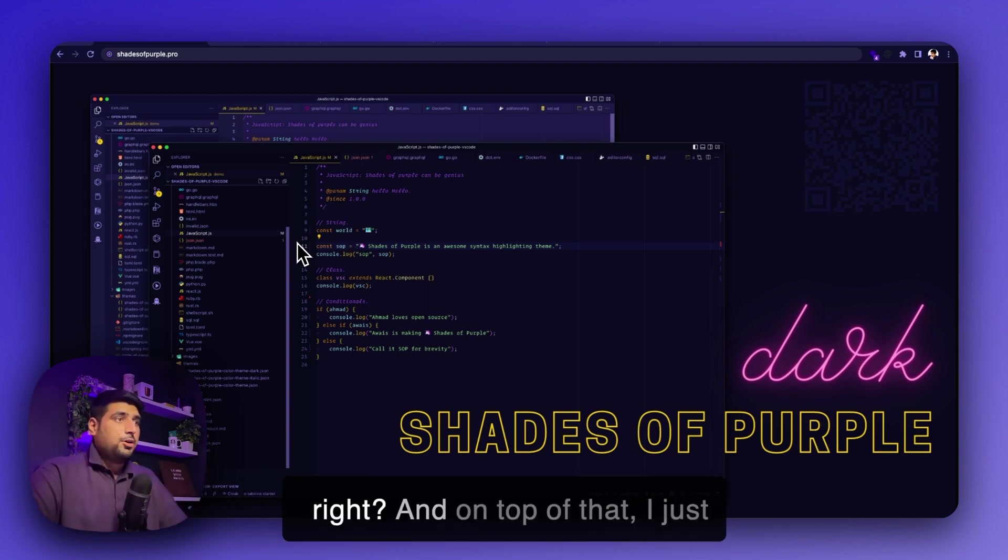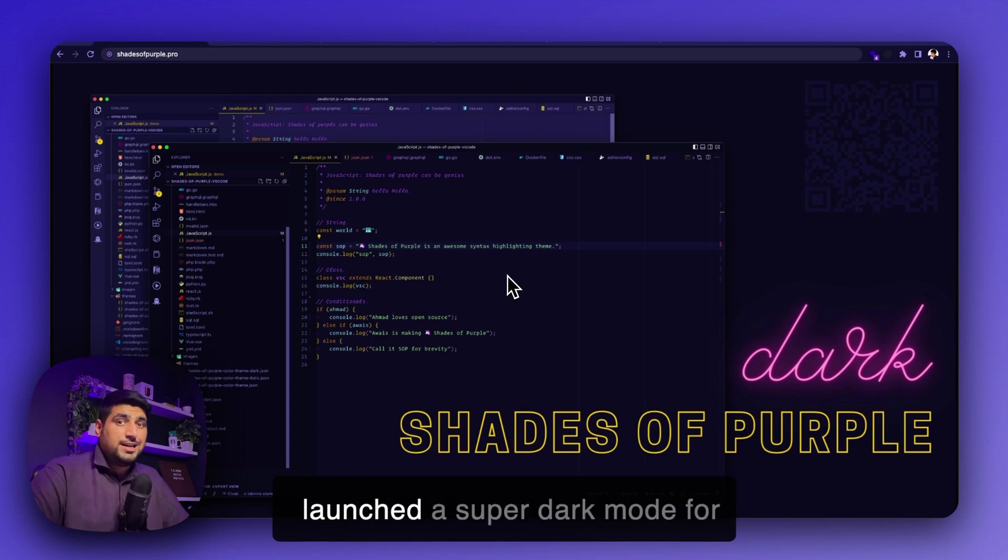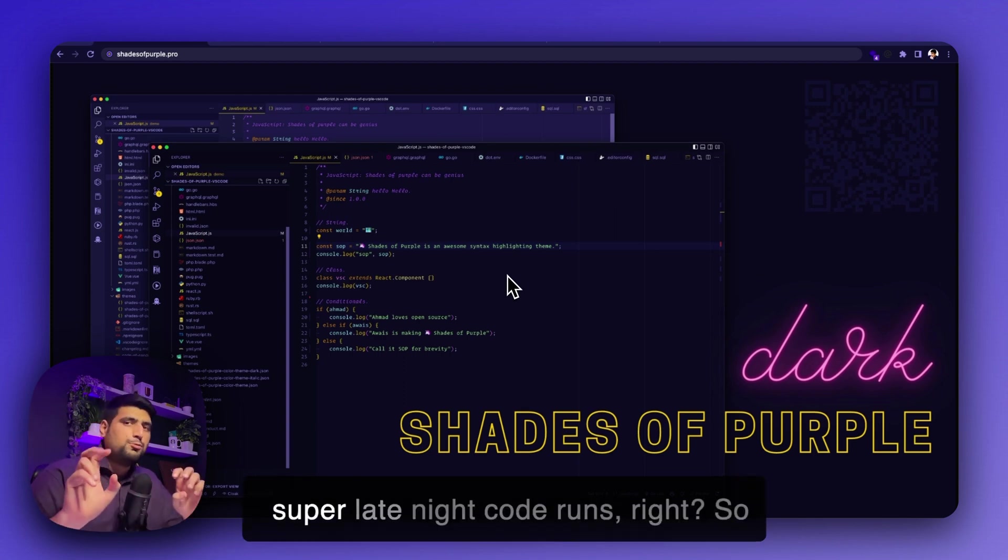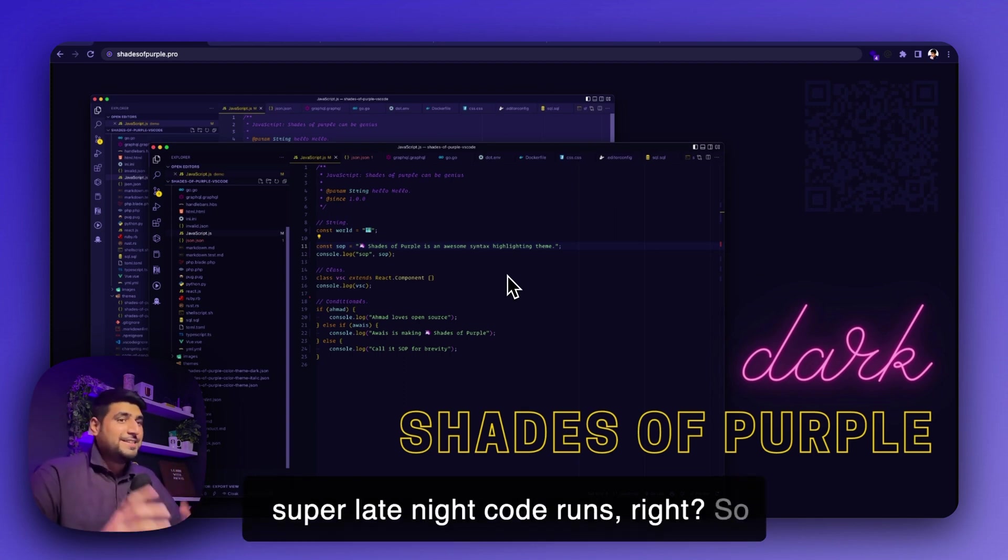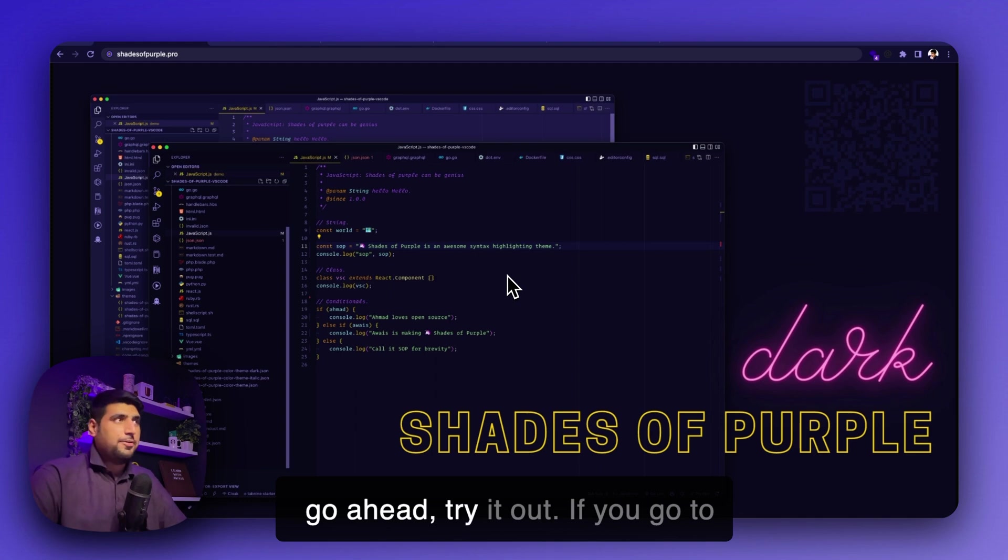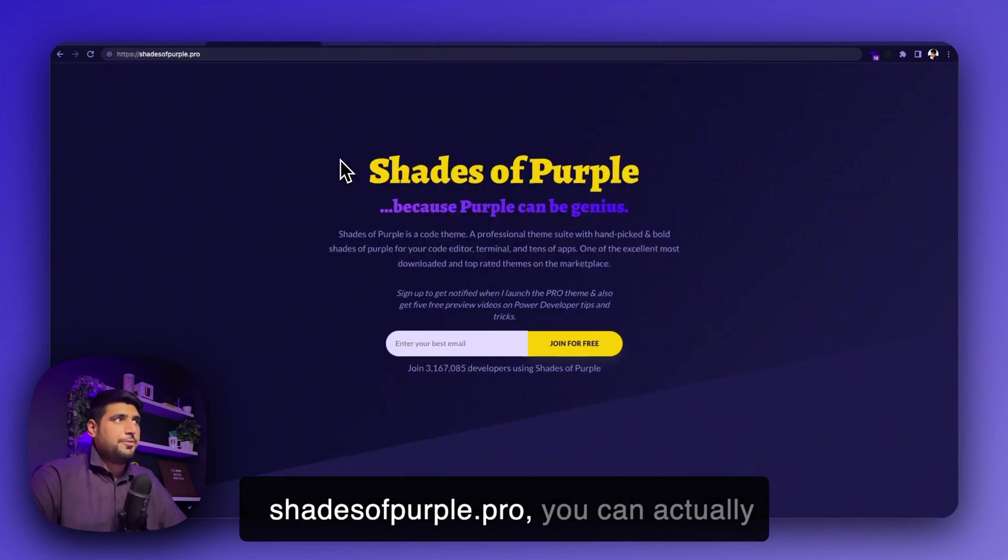And on top of that, I just launched a super dark mode for super late night code runs. So go ahead, try it out. If you go to shadesofpurple.pro, you can actually sign up.